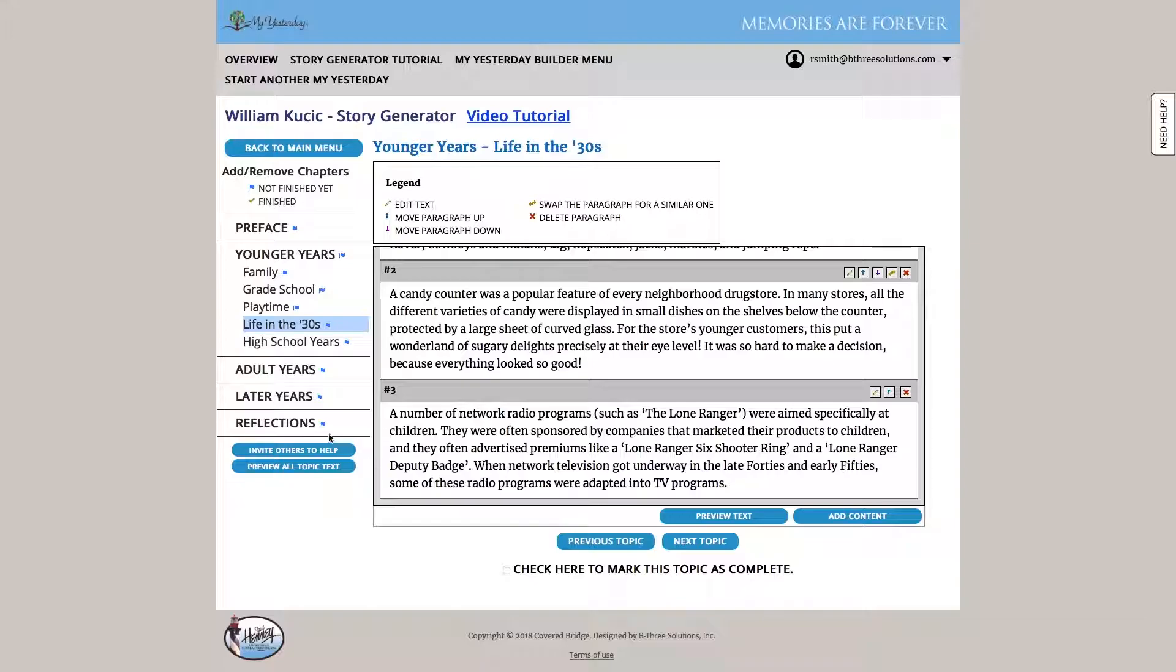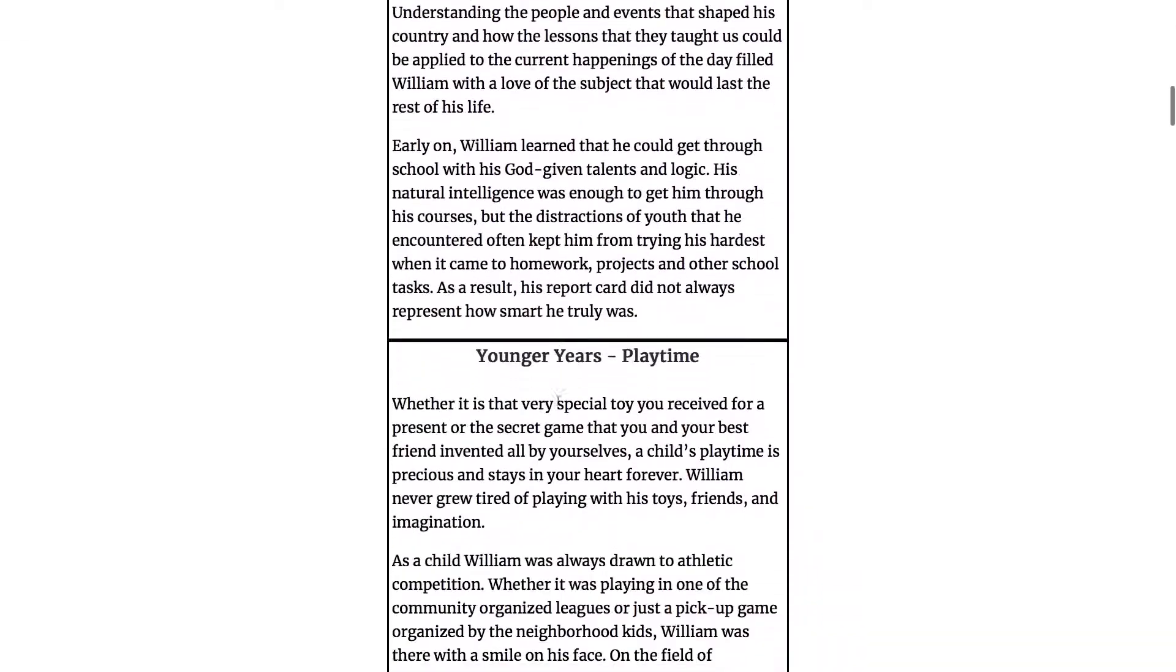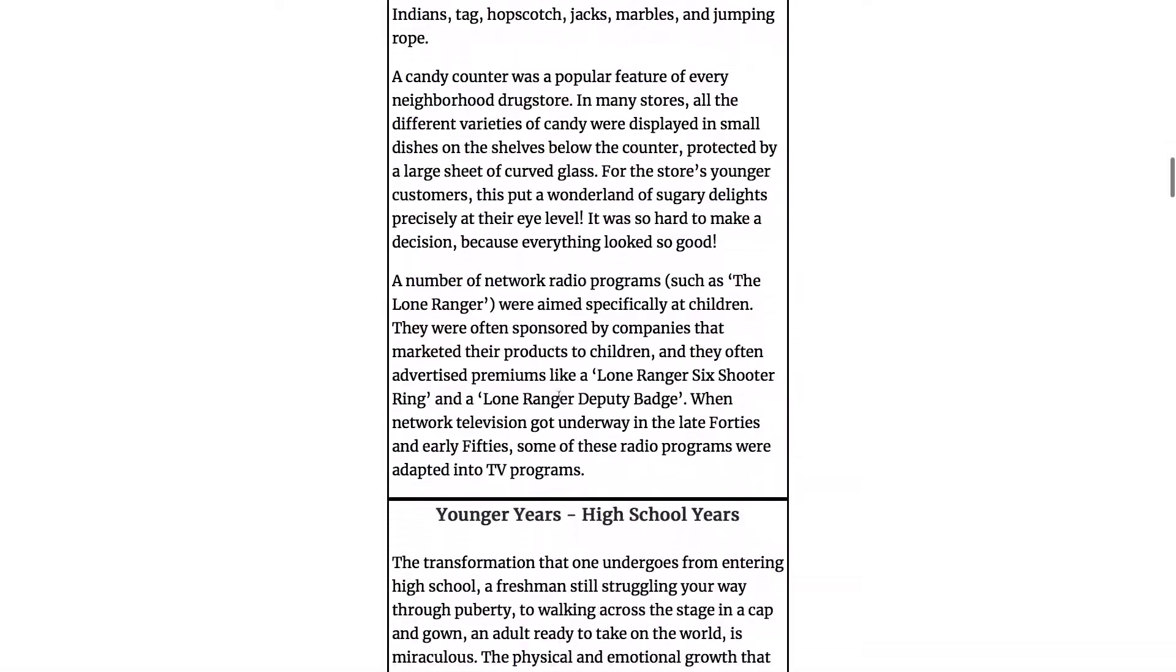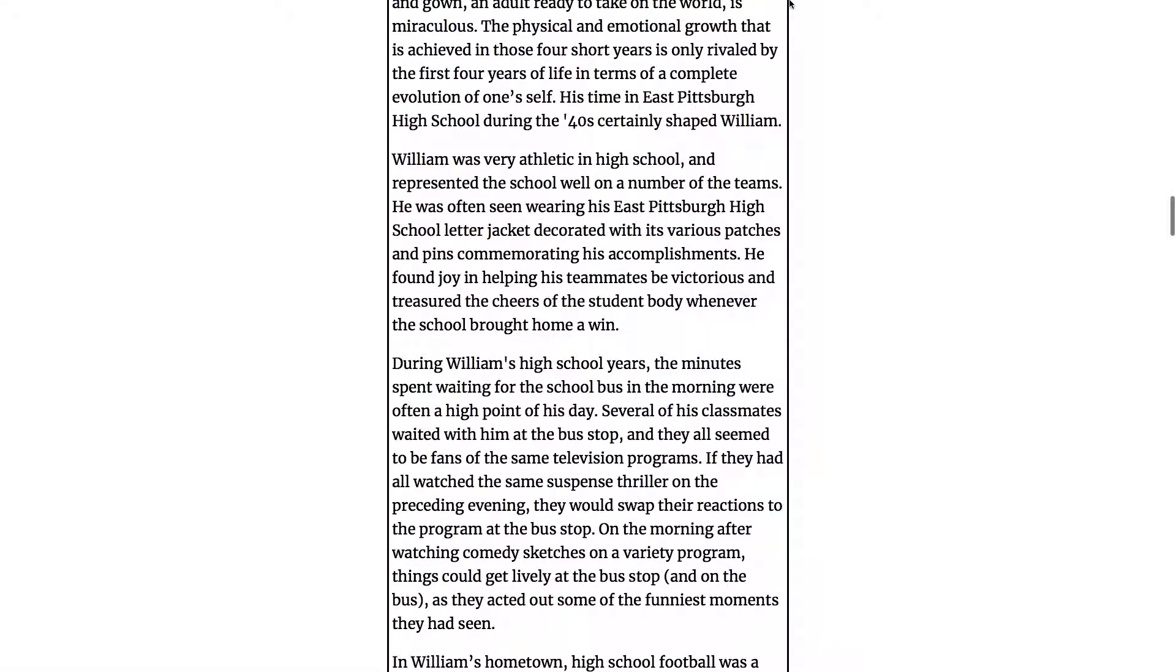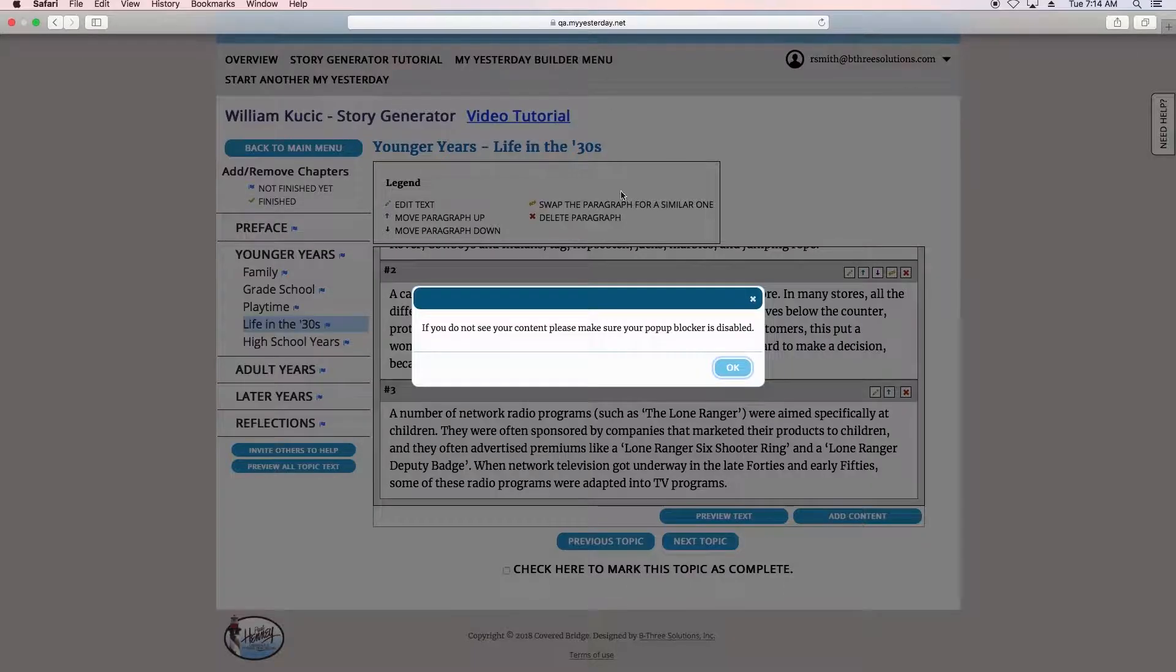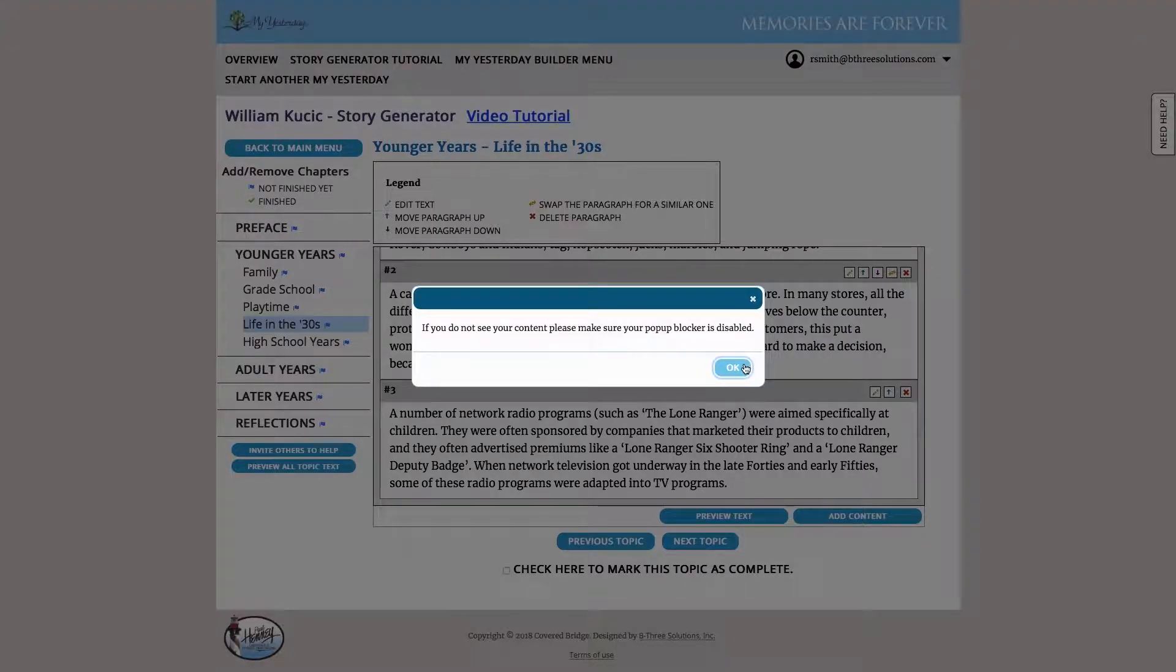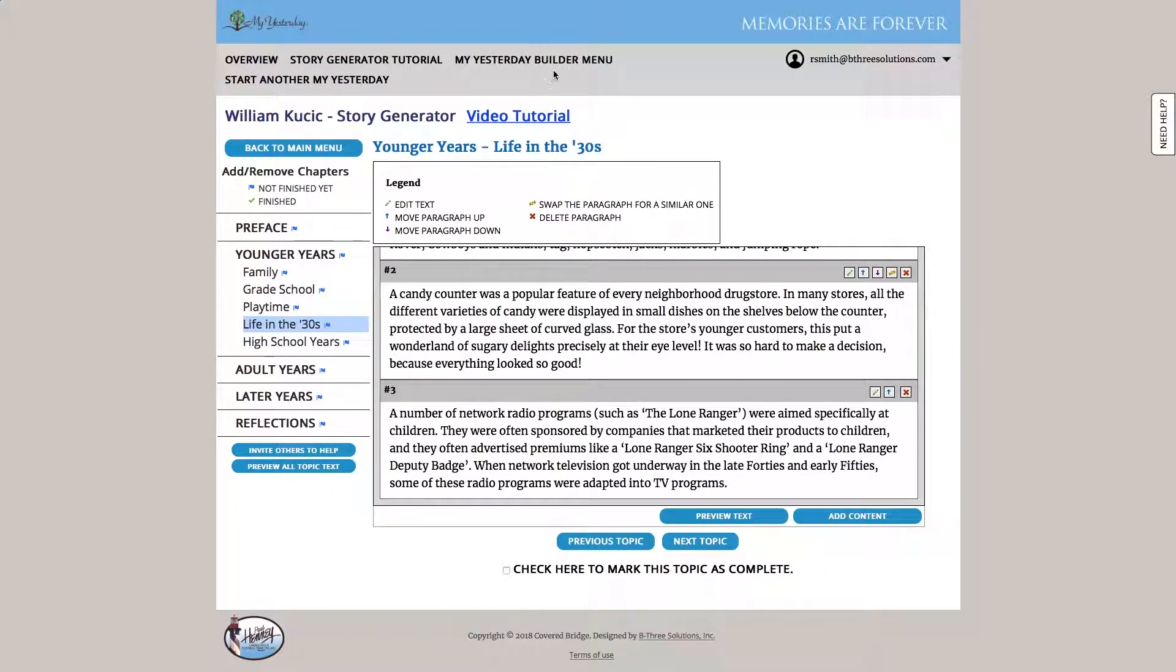One feature that we want to just mention is we can invite others to help as well. We can go and invite our friends, family, and other loved ones of Bill to add pictures or supply content. Maybe I don't know that much about his younger years in grade school. So I could find an old grade school friend that might be willing to help. At any point, we can preview all the text and we can see through answering the questions, the text the computer has written for us. And once we're happy with that, we can go back to the main menu.